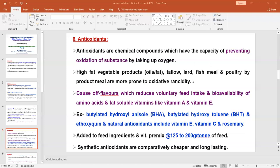Oxidation of fat molecules causes rancidity and off-flavor, so the feed may become off-flavor. The palatability of the feed will be reduced, voluntary feed intake will be reduced, and the bioavailability of amino acids and fat-soluble vitamins decreases. Ultimately, feed intake will be reduced and the nutritional value of that particular feed will decrease.